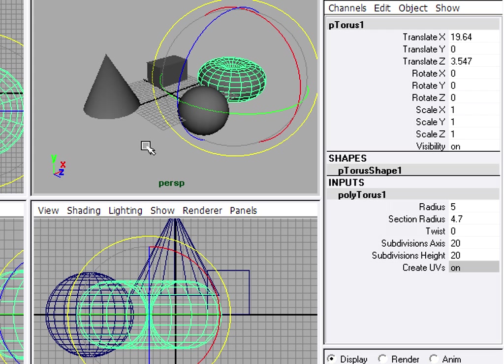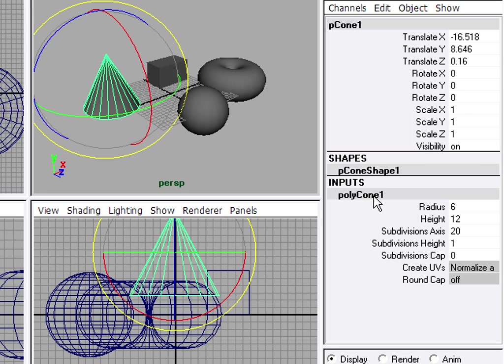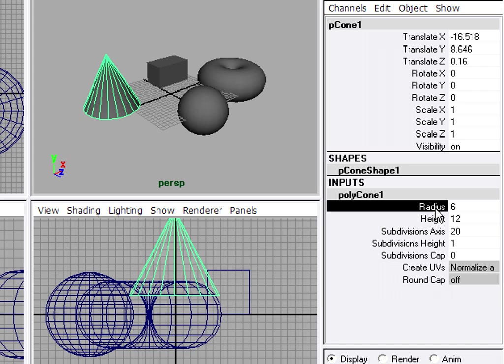So you might be saying to yourself at this point, that's all well and good, but typing in values is not very intuitive. Well Maya makes it very easy for you to adjust the attribute of any object interactively. All you have to do is select your object, go to the channel box and look for its input. You'll see here we have Polycone 1. Click on it. This time, highlight the name of the attribute, not the number. If you wanted to type in a value, you'd highlight the number. To interactively adjust the attribute, highlight the name.